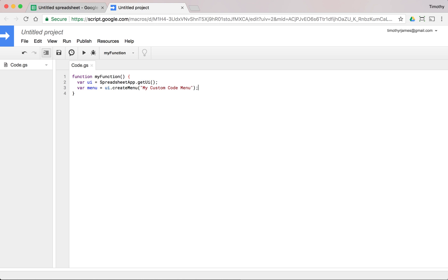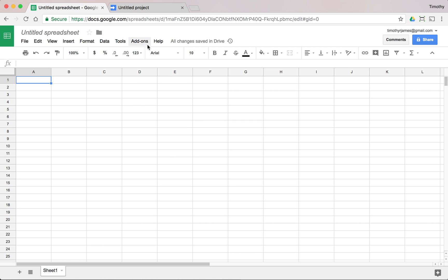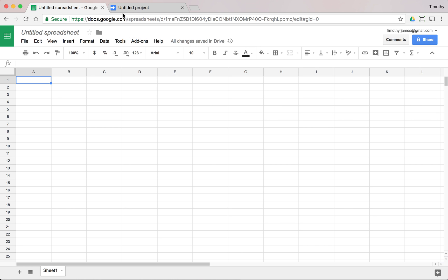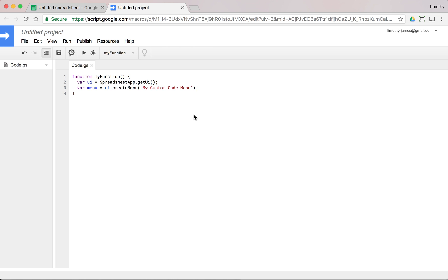And when I save this, if I were to run it right now, it would create the menu, but it doesn't actually do anything with it. It should show up right in here, and we don't see it here. And that's because we haven't actually told it to add to the UI.